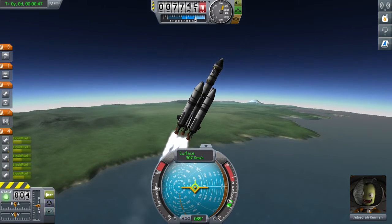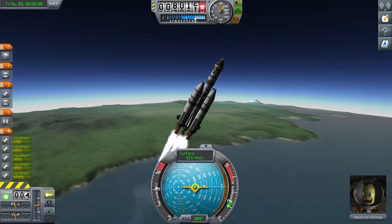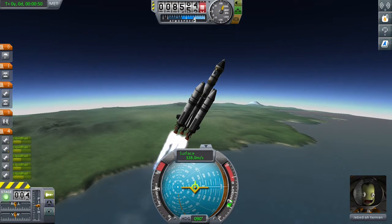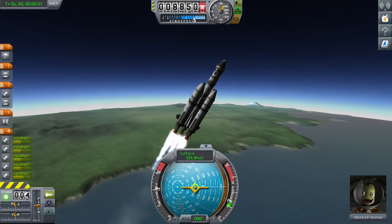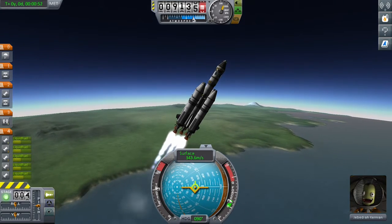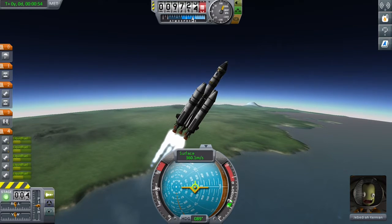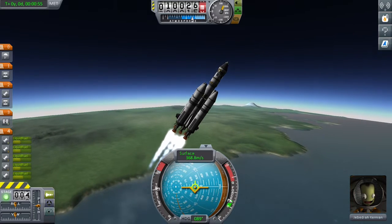As long as you're around 300 meters per second between 7,000 and 10,000 meters altitude, you're just sort of on track. But it depends on your ship and you just have to balance your own throttle.